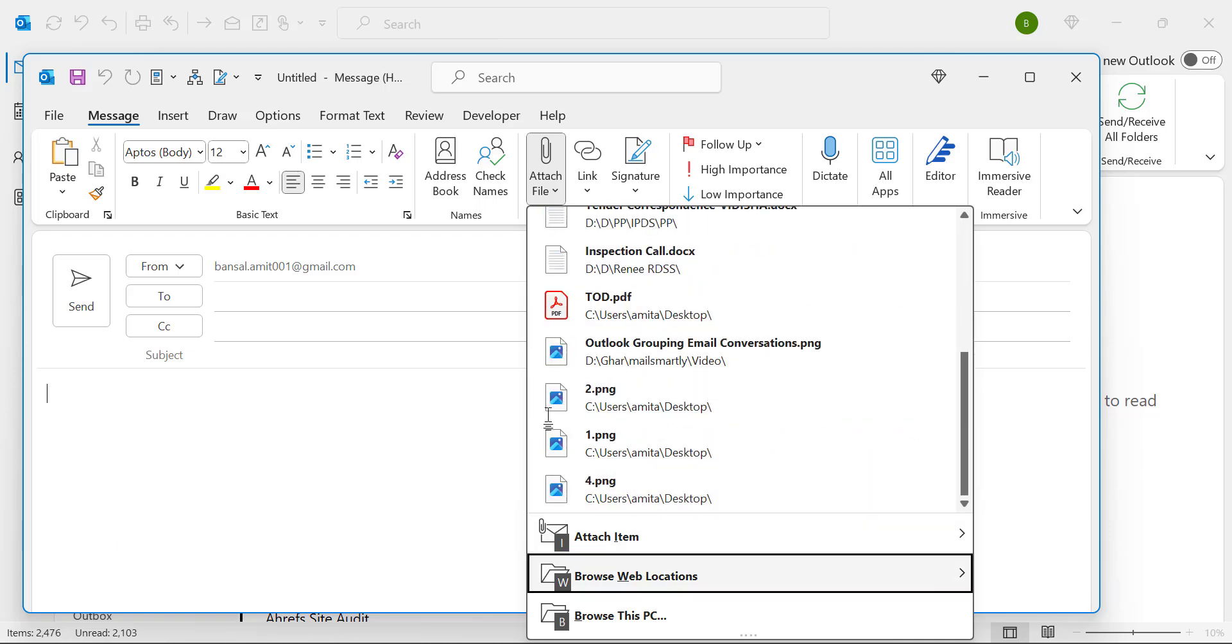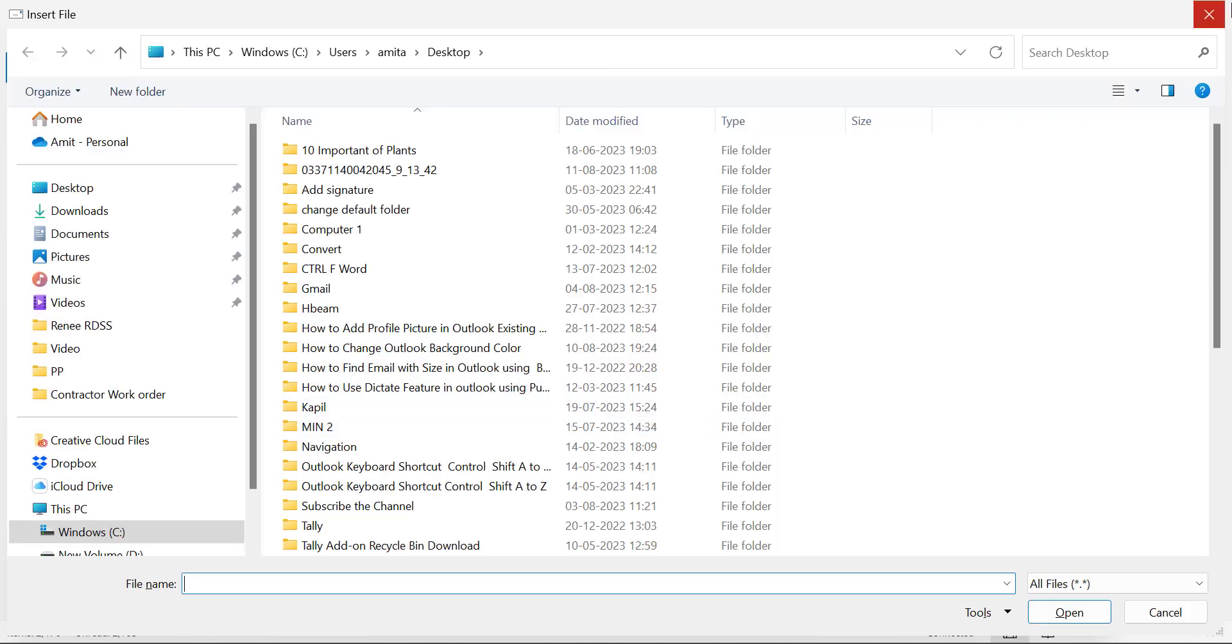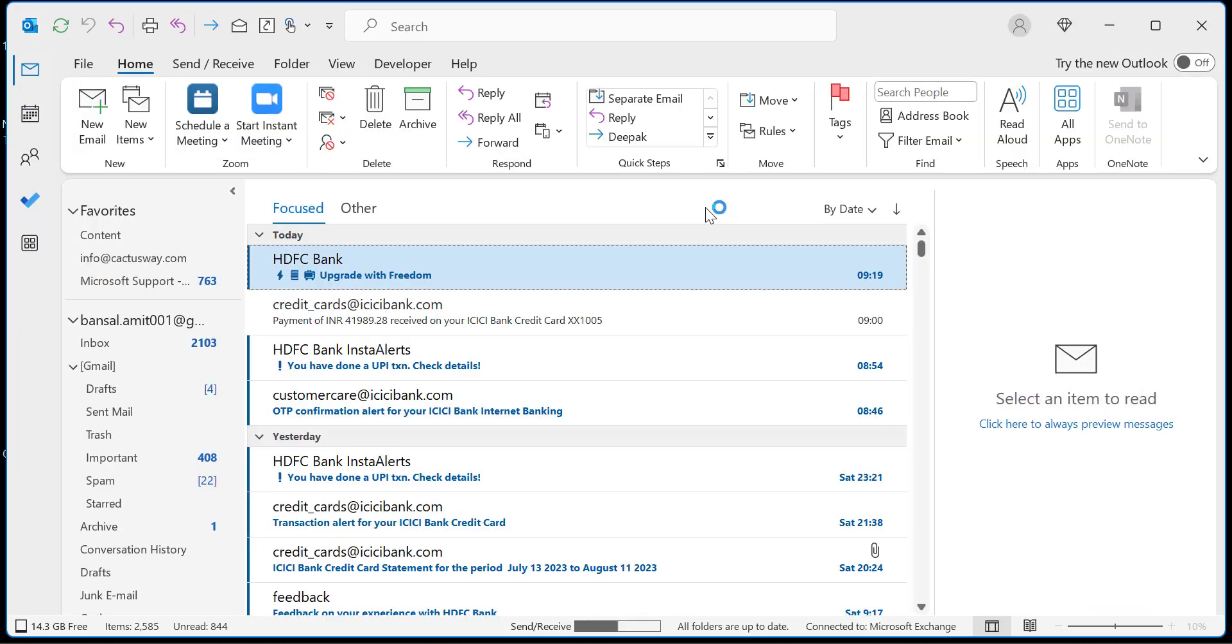If you want to click on the browse your this PC you have to click B. That will take you to your computer where you can select the file. That way you can very easily add an attachment to your new email.